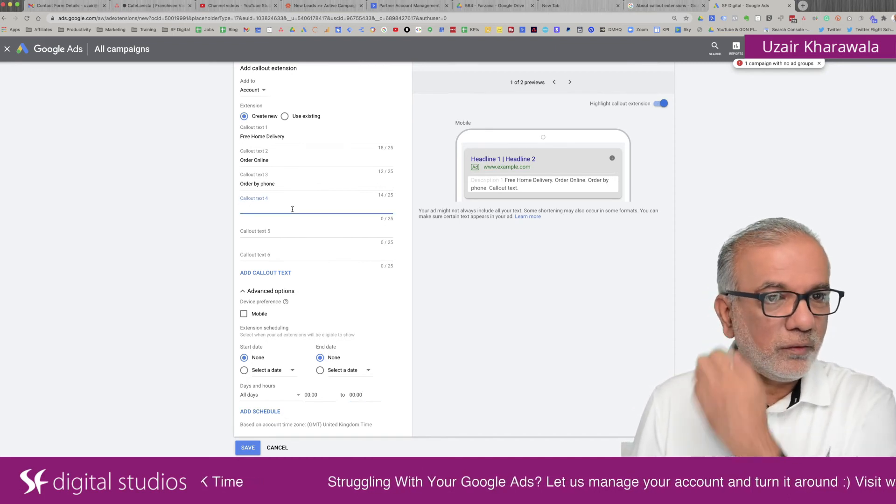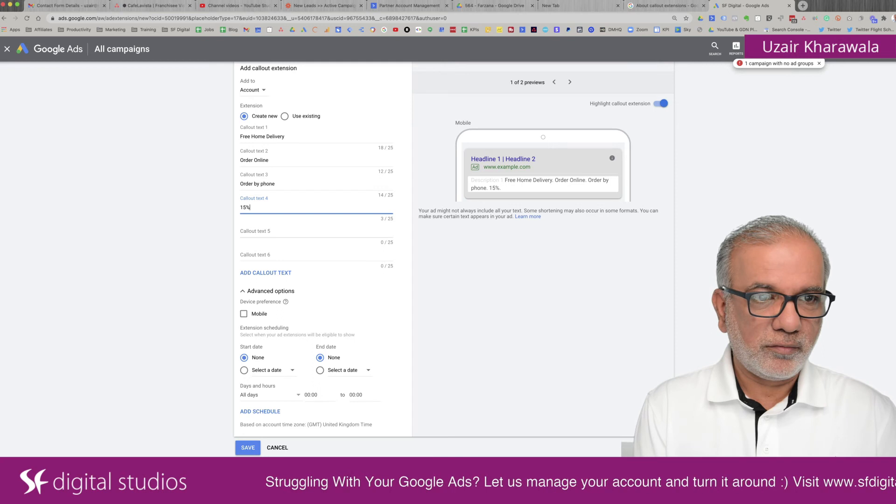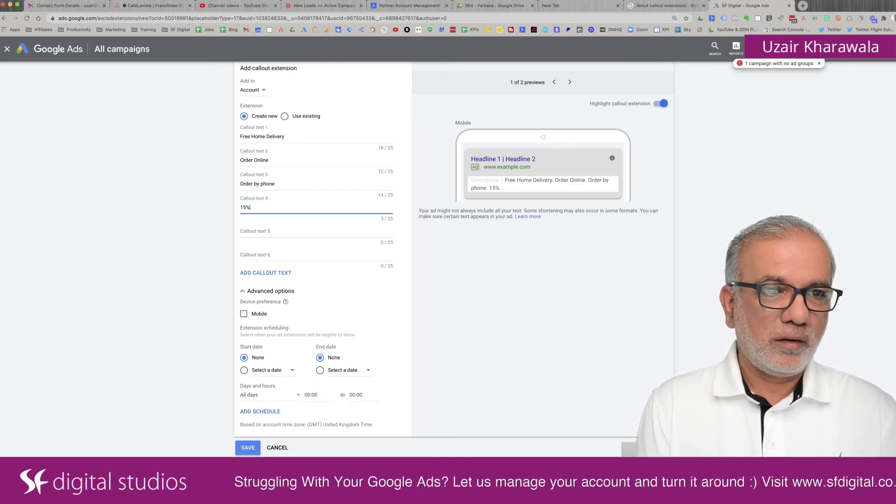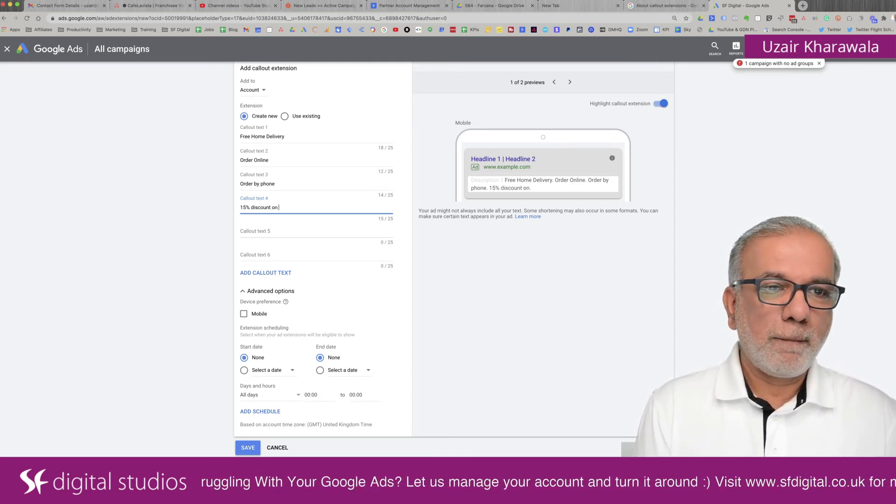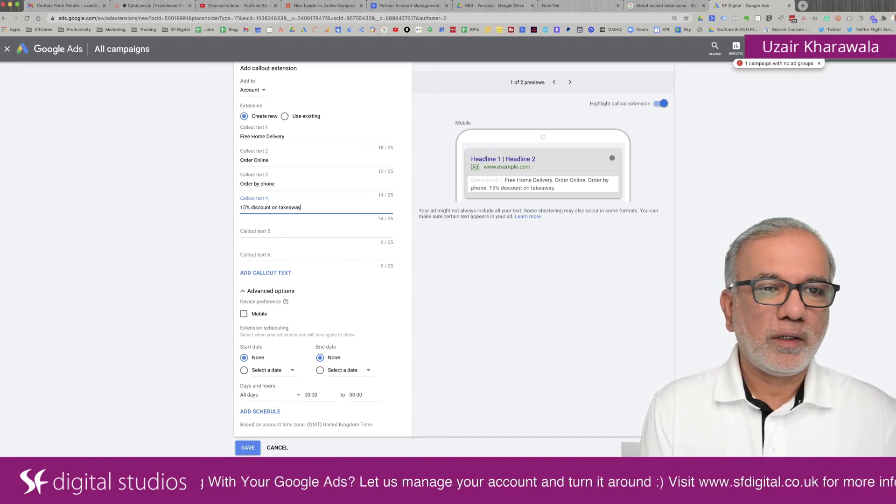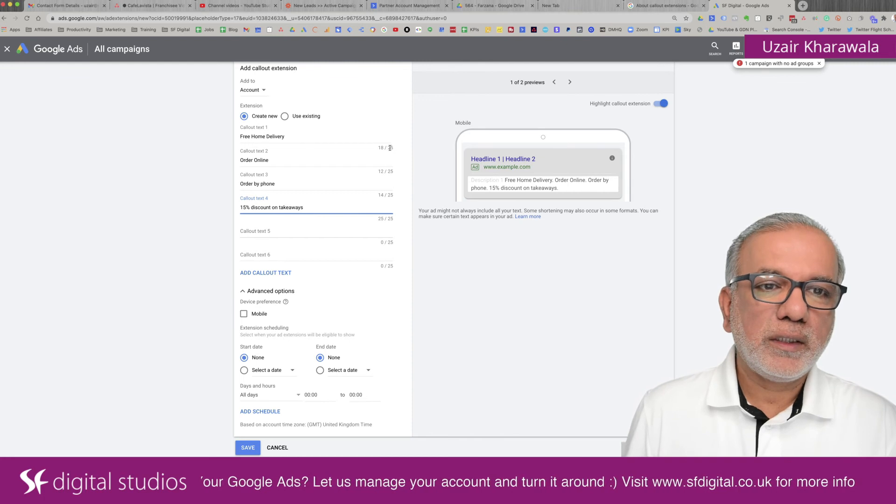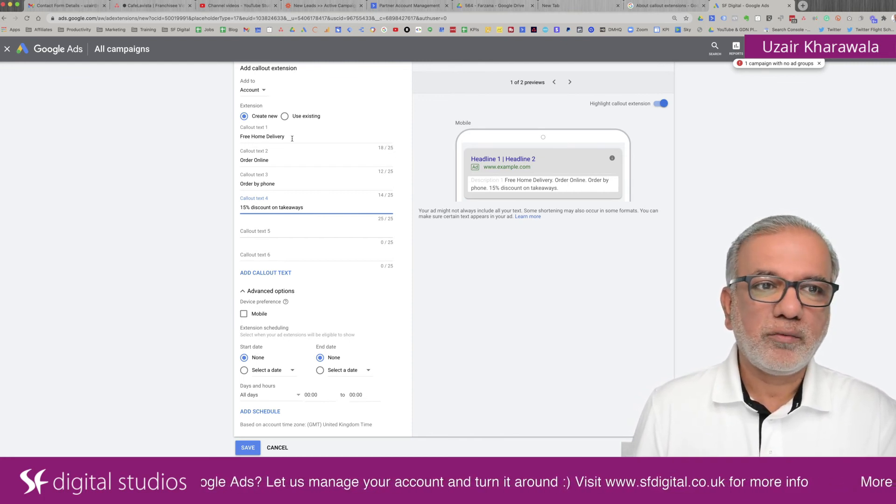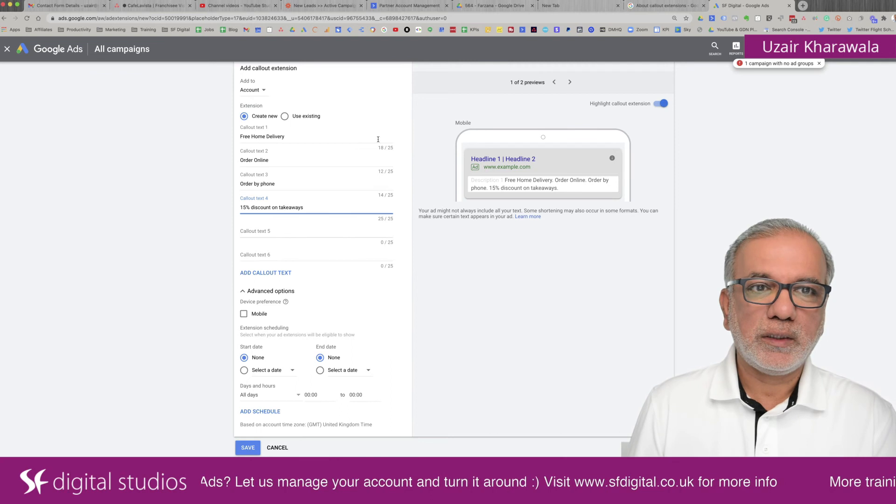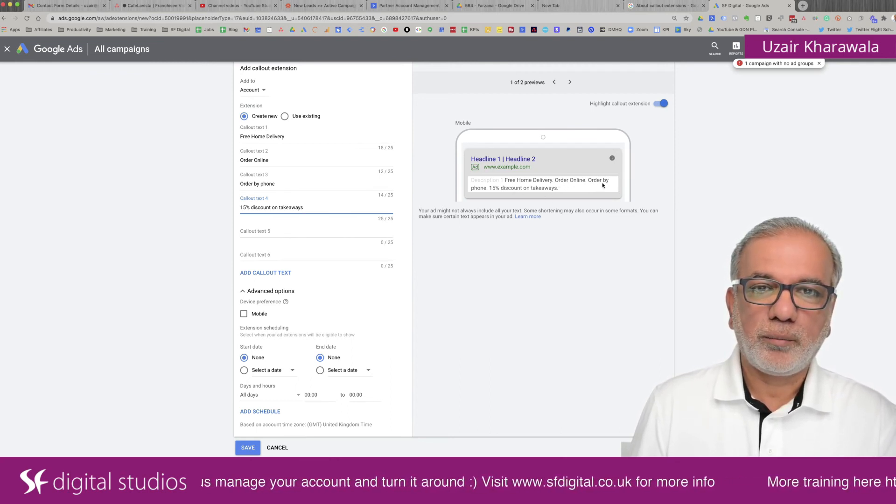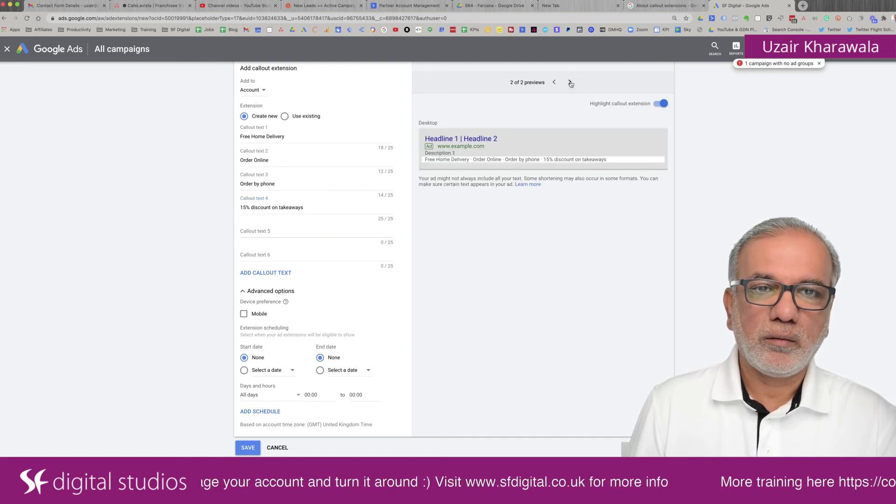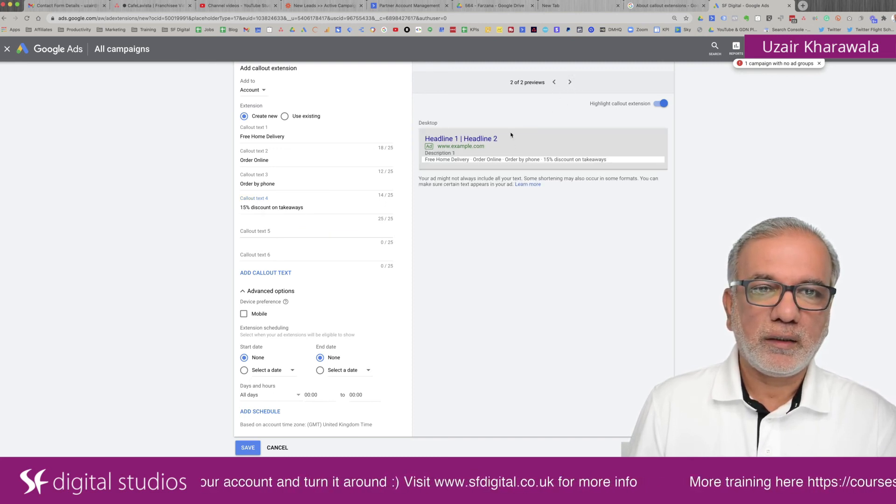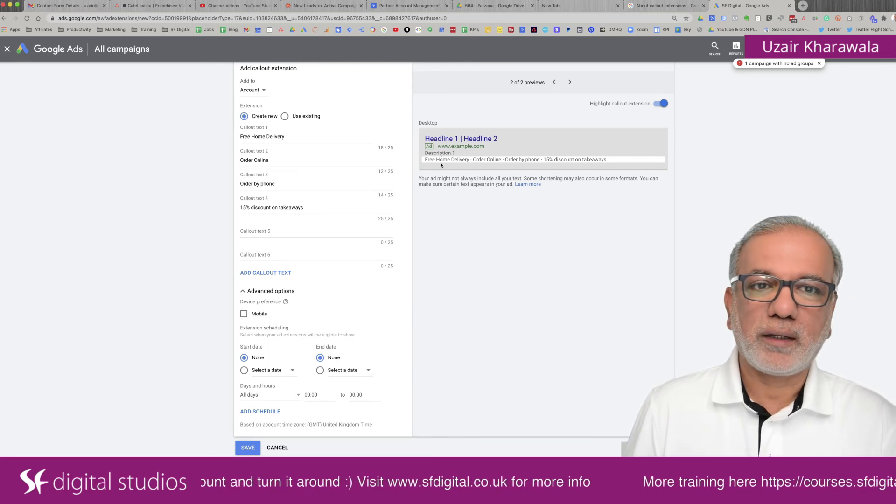You can also do things like discount offers 15% discounts on takeaways. As you'll notice here, maximum character length for each callout is 25 characters and this is how it will start to appear over here on the mobile and then on the desktop is going to look like this.